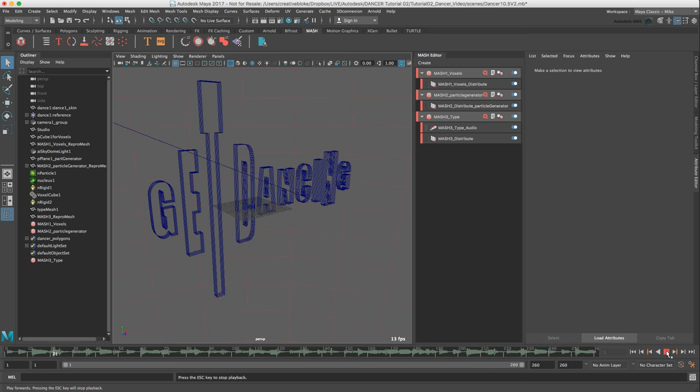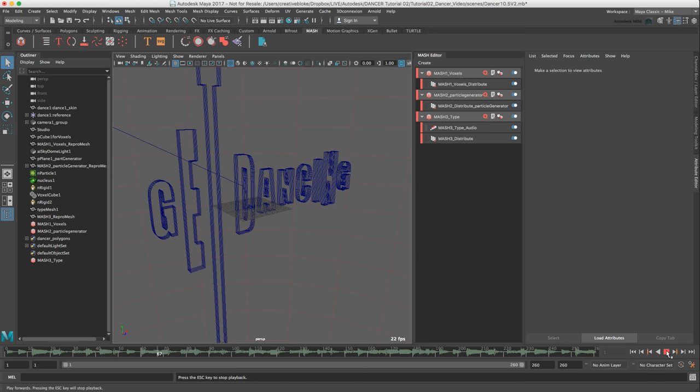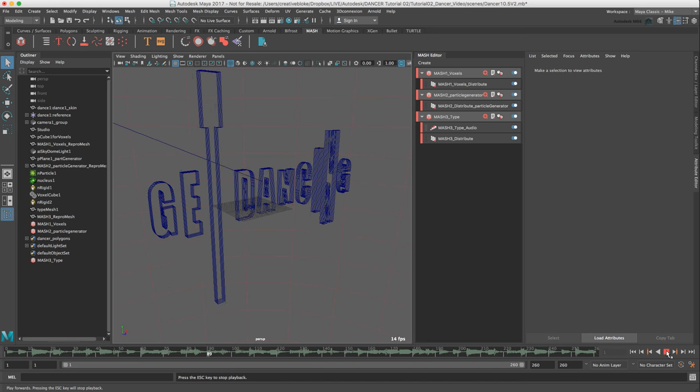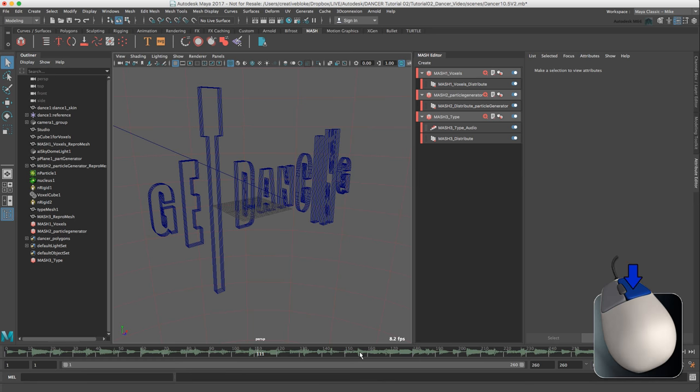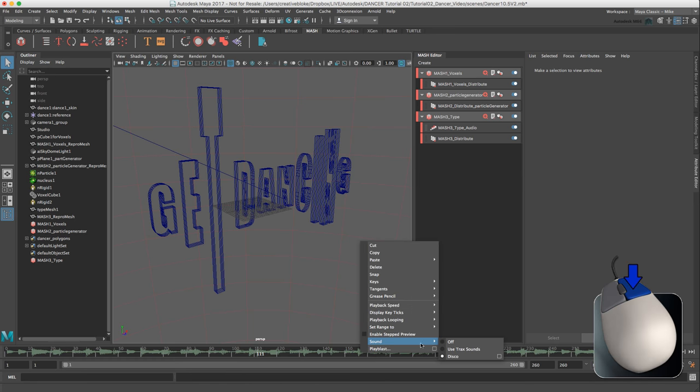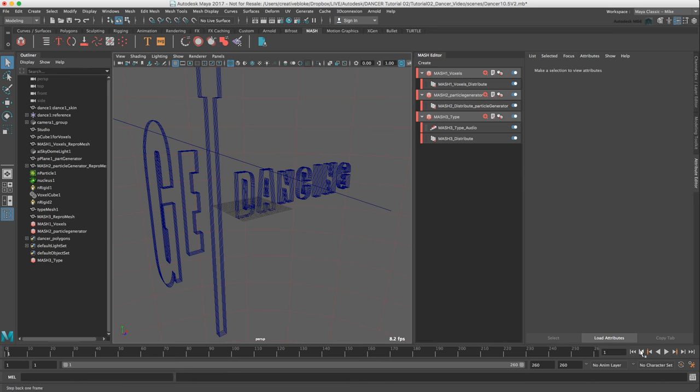You can hear the audio. But for what we want, I don't need to hear the audio. The audio is only going to be driving the motion within the types. So I am just going to right click, sound, and off. And now the sound has now left the timeline.